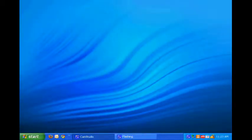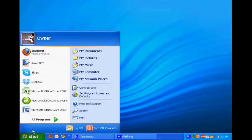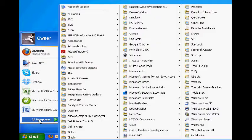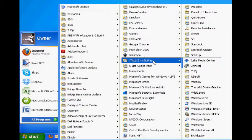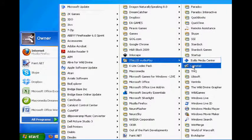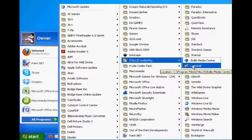To uninstall the It All Is Media Center, go to the Start menu, Programs, at the It All Is Media Center, there's an Uninstall option.